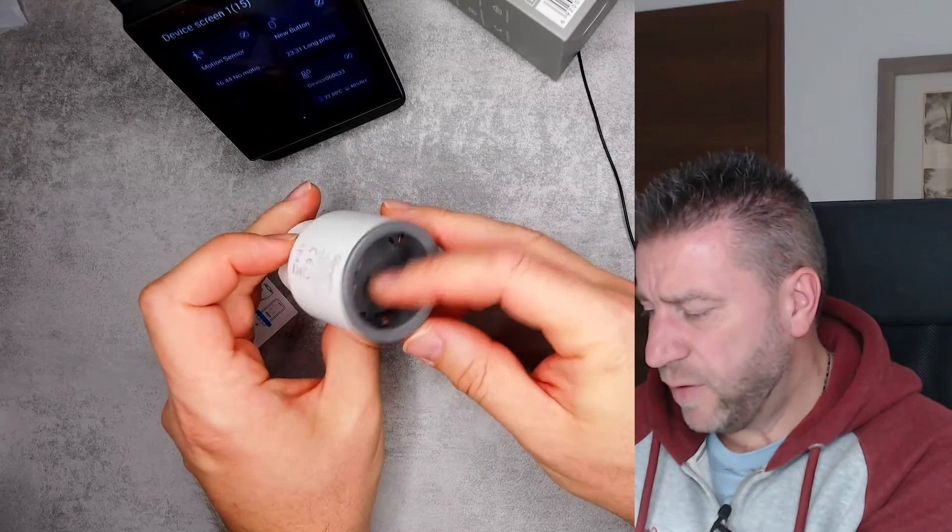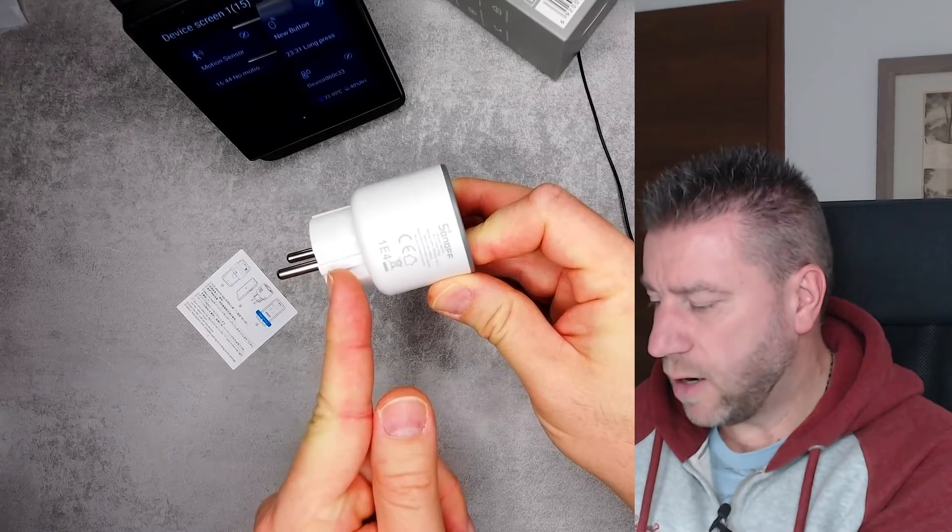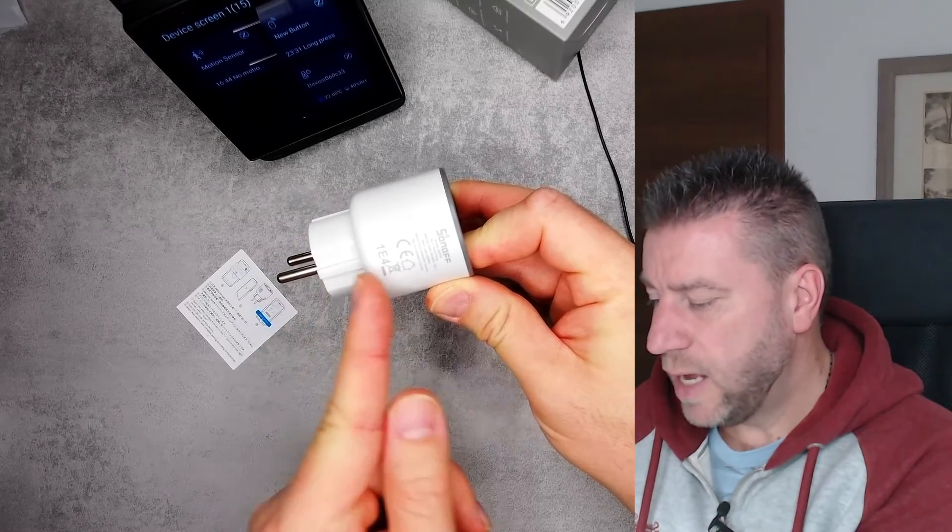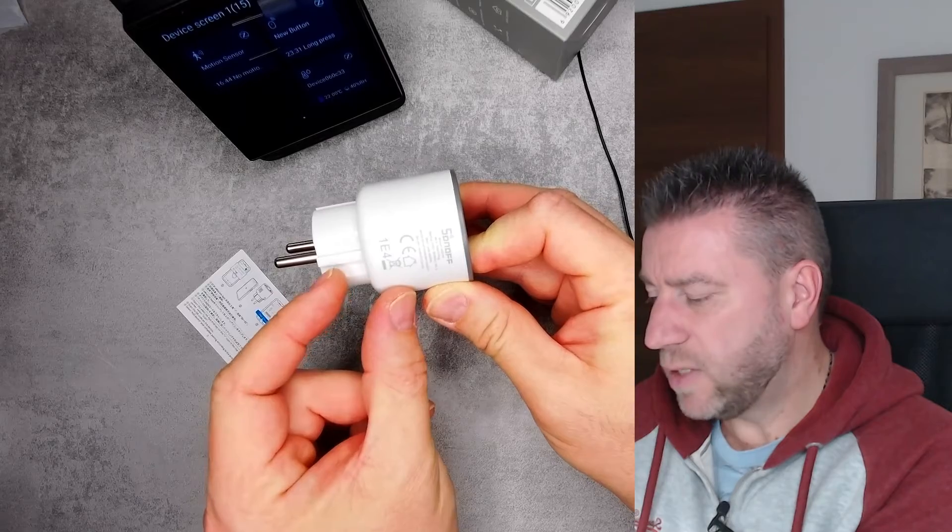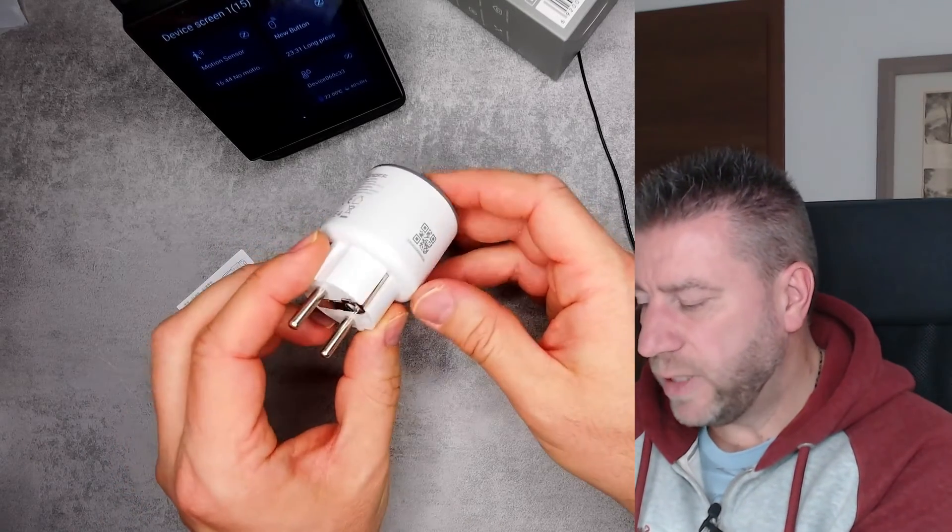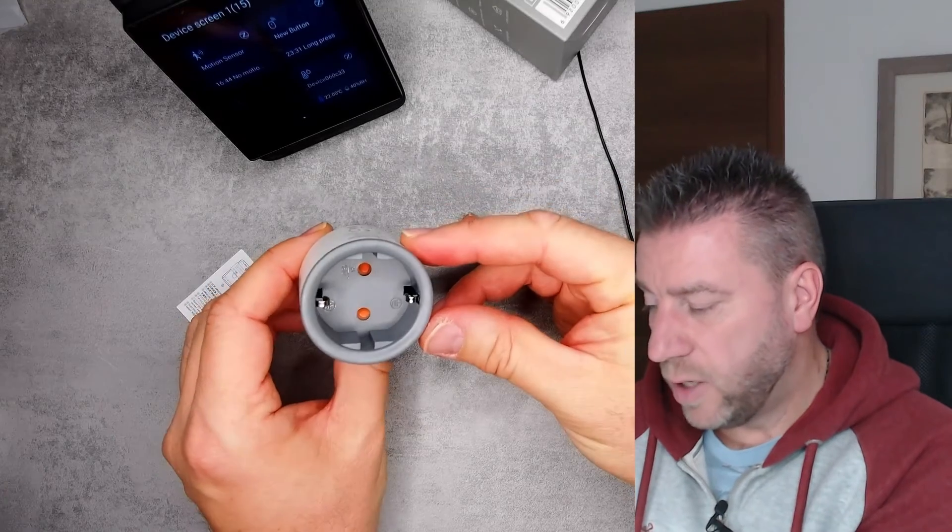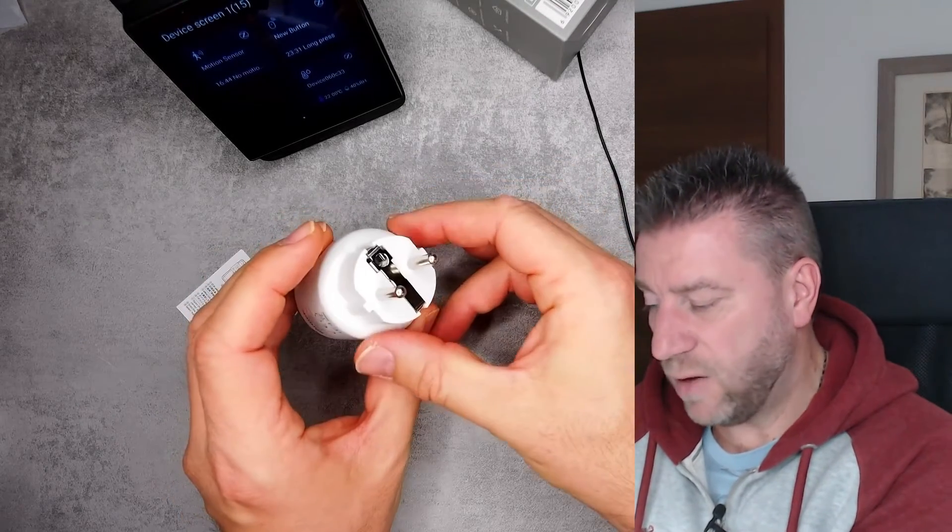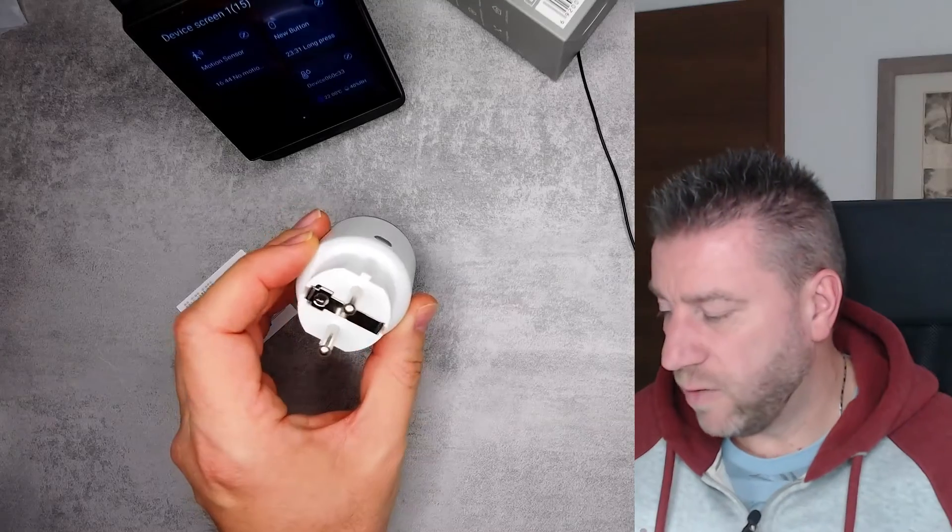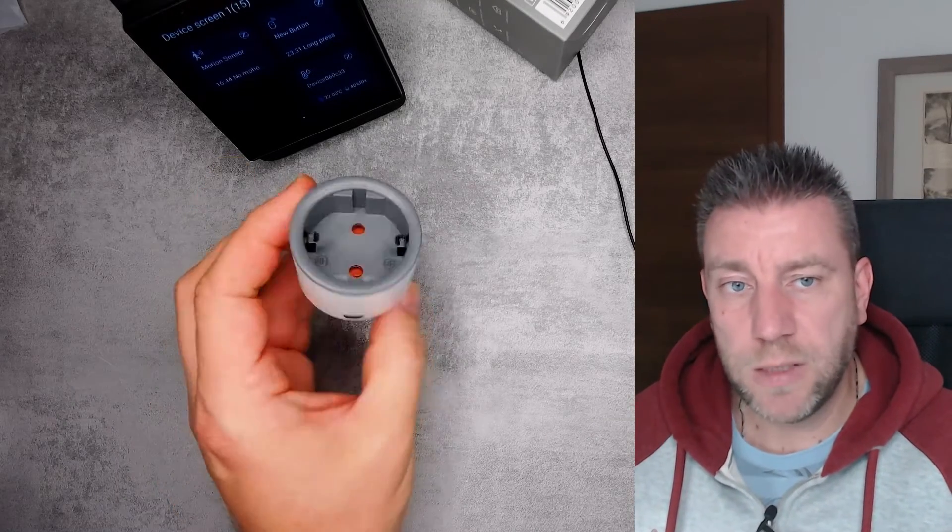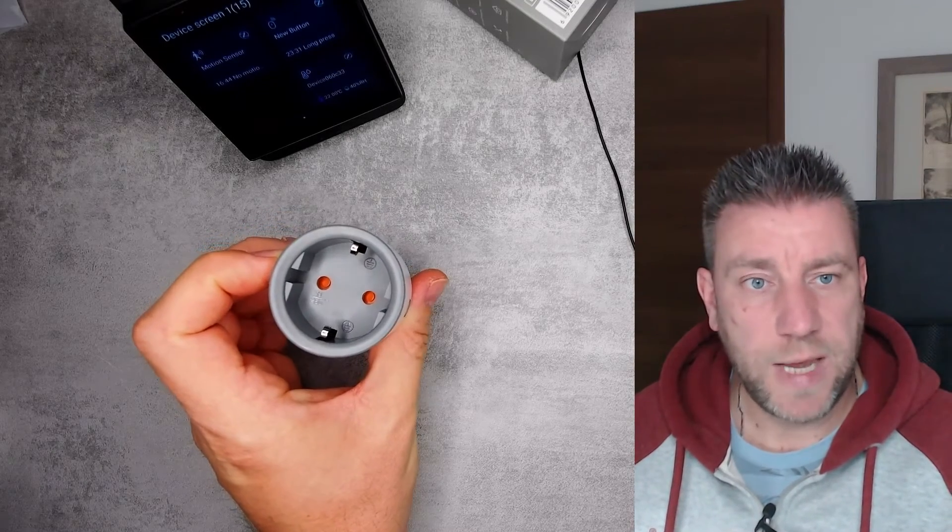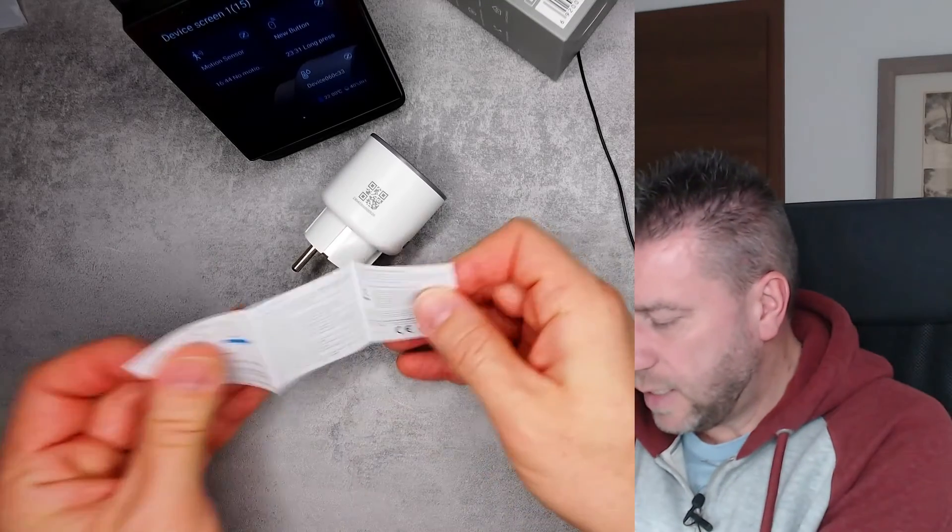If you look at this, the socket starts or the molding starts here and it only extends to here. So in this very small space, they have to fit in the relay, the electronics, the power supply, and everything. So there is not an awful lot of space. So I am happy if it gets more space for a bigger relay, maybe a bit more heat sinking and thermal management. But I'm certainly not going to test it with a 16 amp load at the moment.